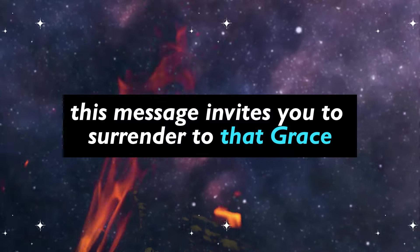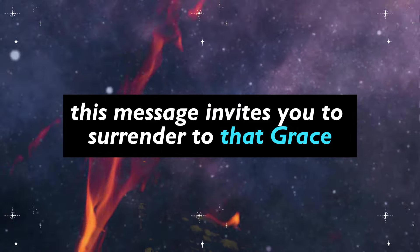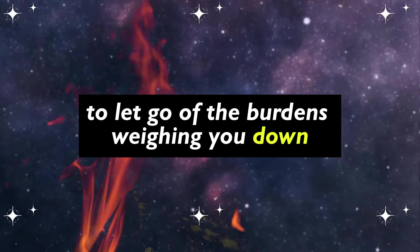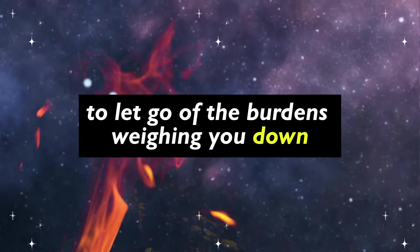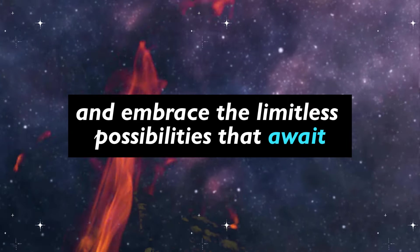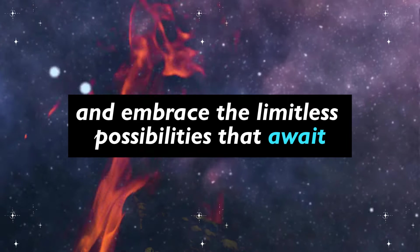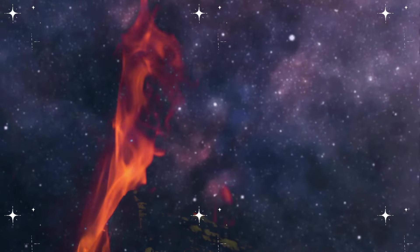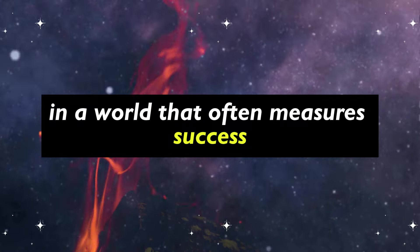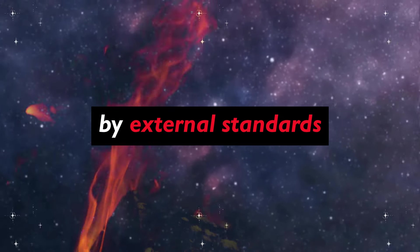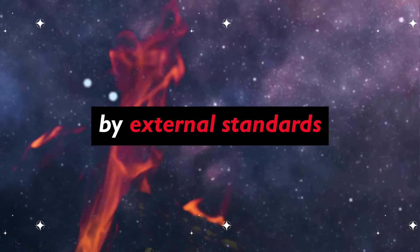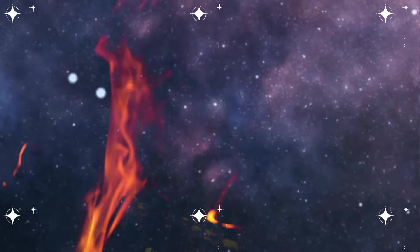This message invites you to surrender to that grace, to let go of the burdens weighing you down and embrace the limitless possibilities that await. In a world that often measures success by external standards, it's easy to lose sight of your true worth.